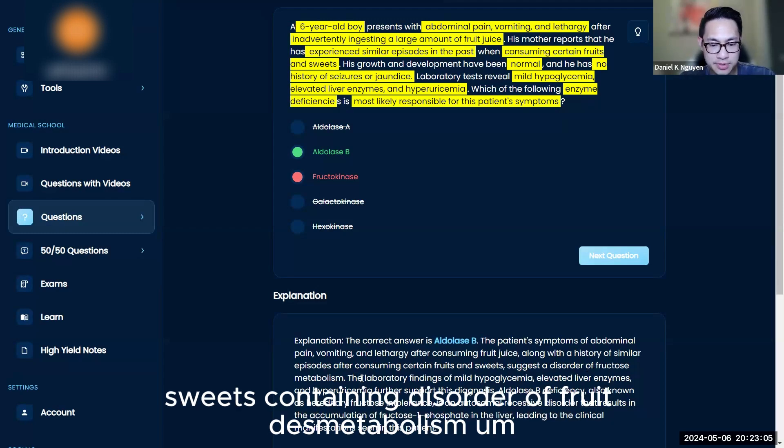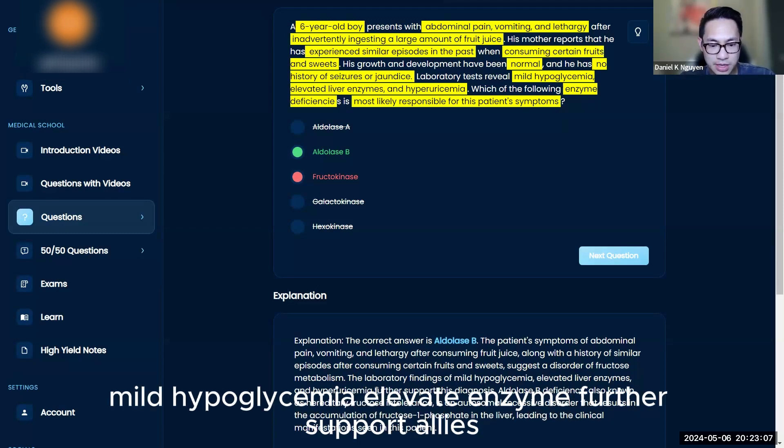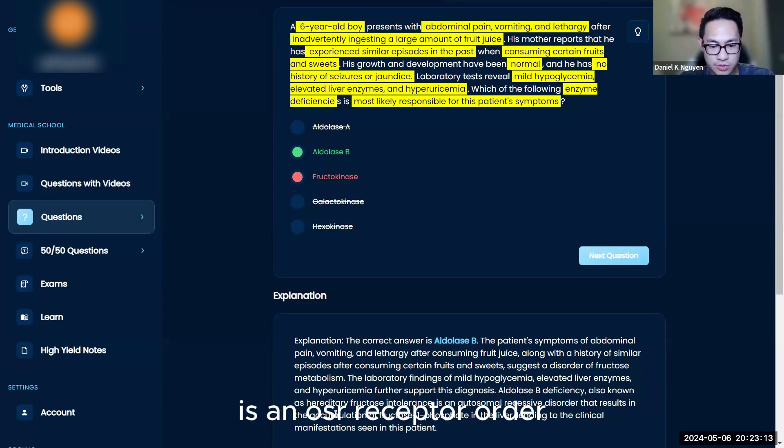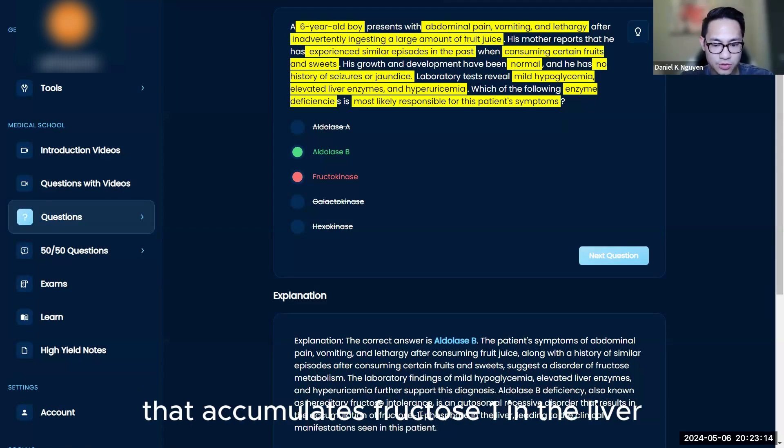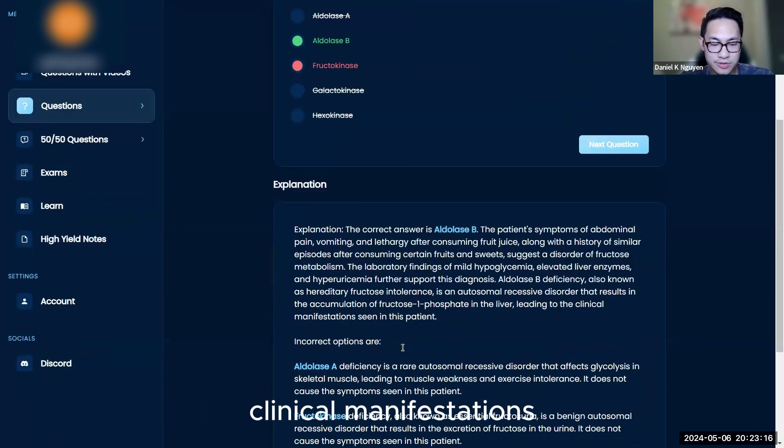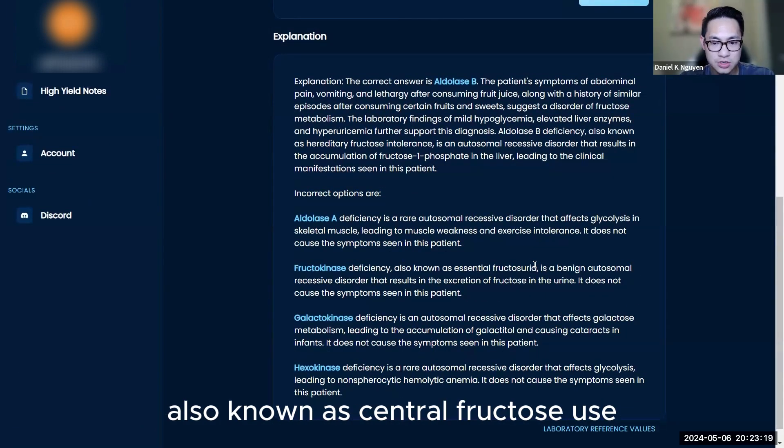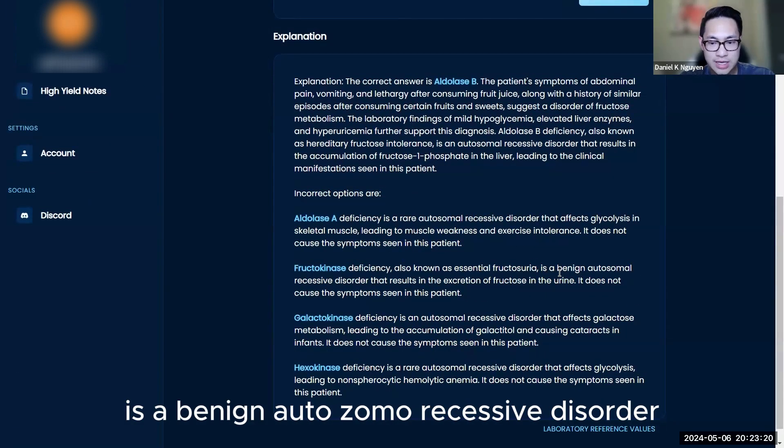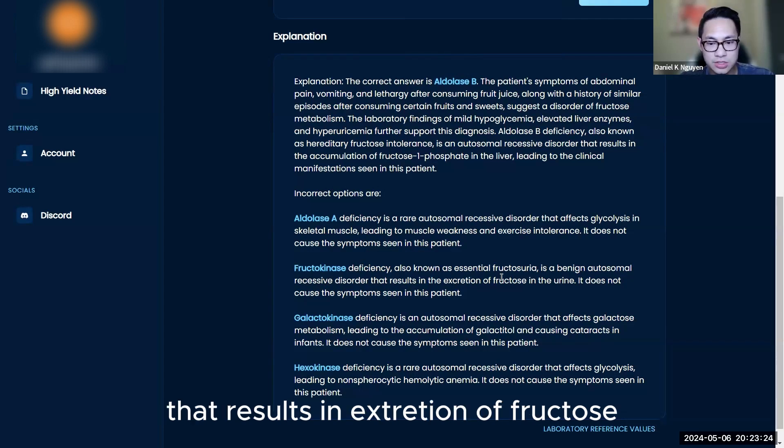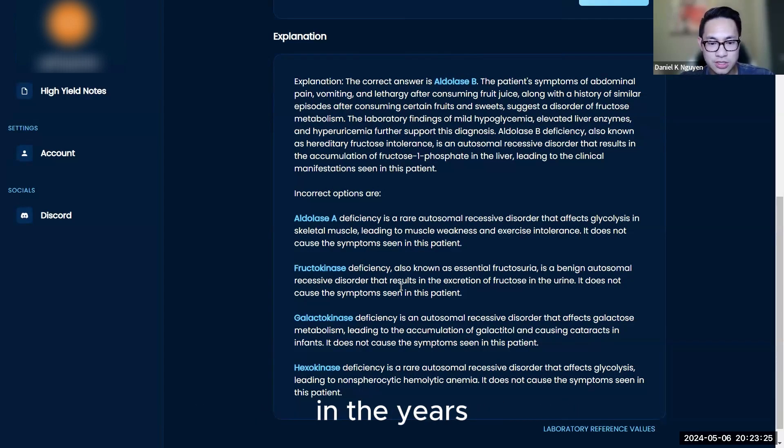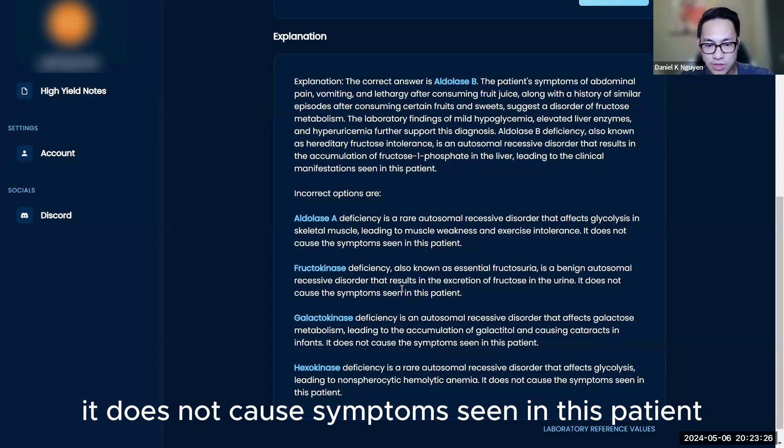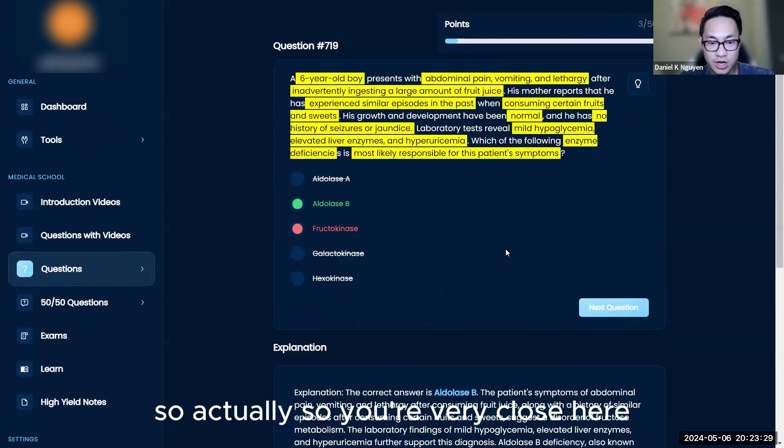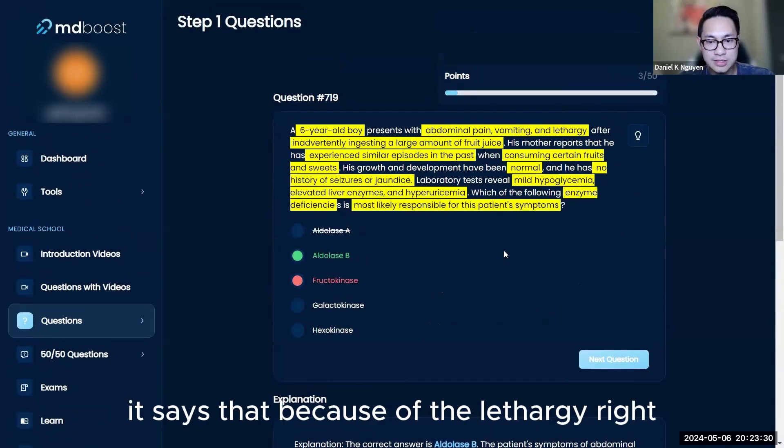Mild hypoglycemia and elevated liver enzymes further support aldolase B deficiency, also known as hereditary fructose intolerance, which causes fructose-1-phosphate accumulation in the liver. Fructokinase deficiency, also known as essential fructosuria, is a benign autosomal recessive disorder that results in excretion of fructose in the urine—it does not cause the symptoms seen in this patient.